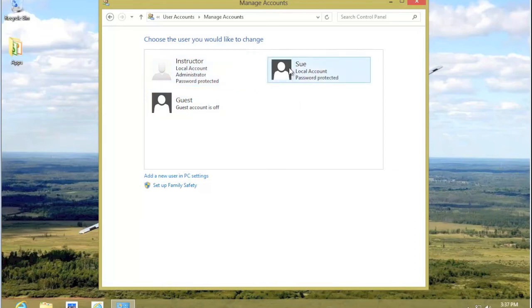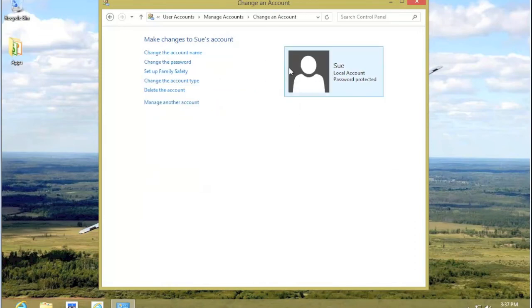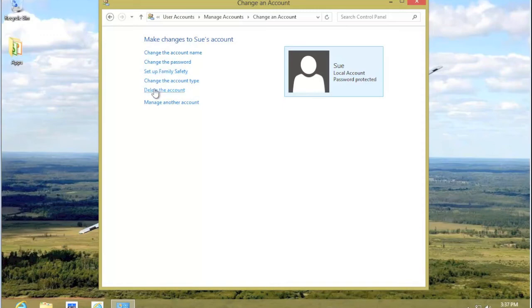Click on Sue's Account. From here, we can Manage Sue's Account. Under the Management, we select Delete the Account.